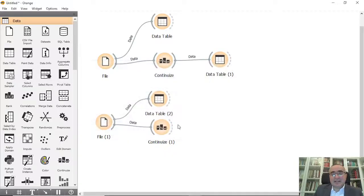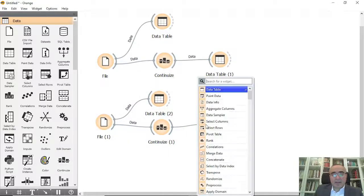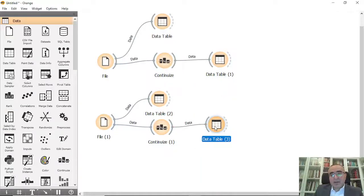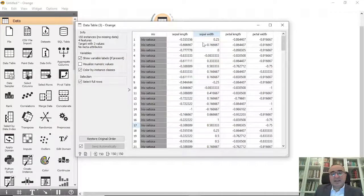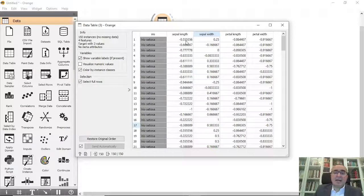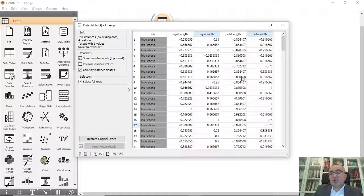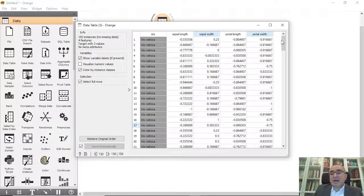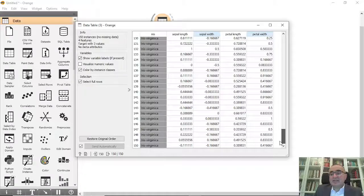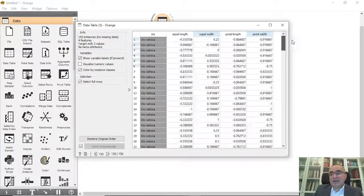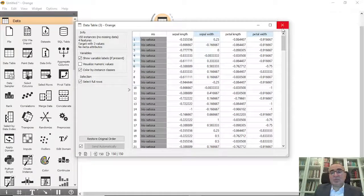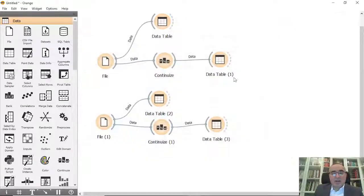Let's see the results in the data table. These are the values between -1 and 1. So we changed all the values between -1 and 1, as you can see here.